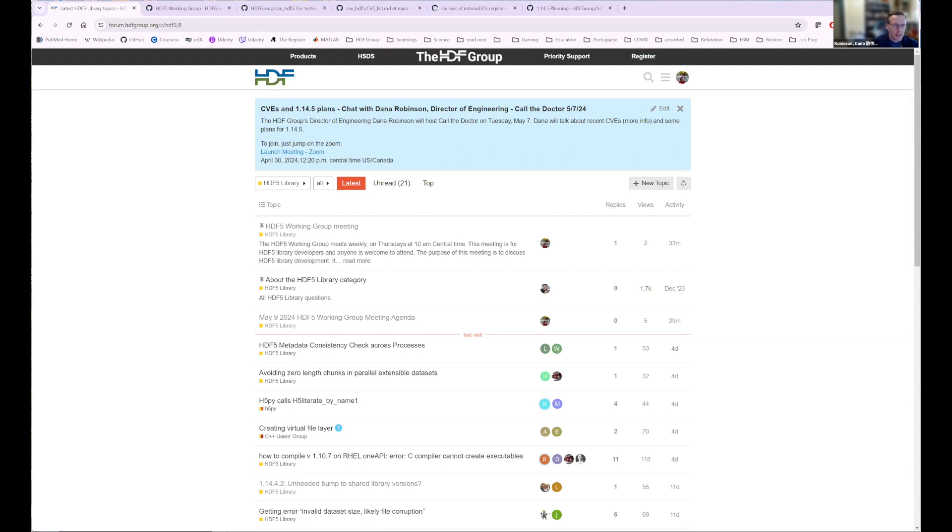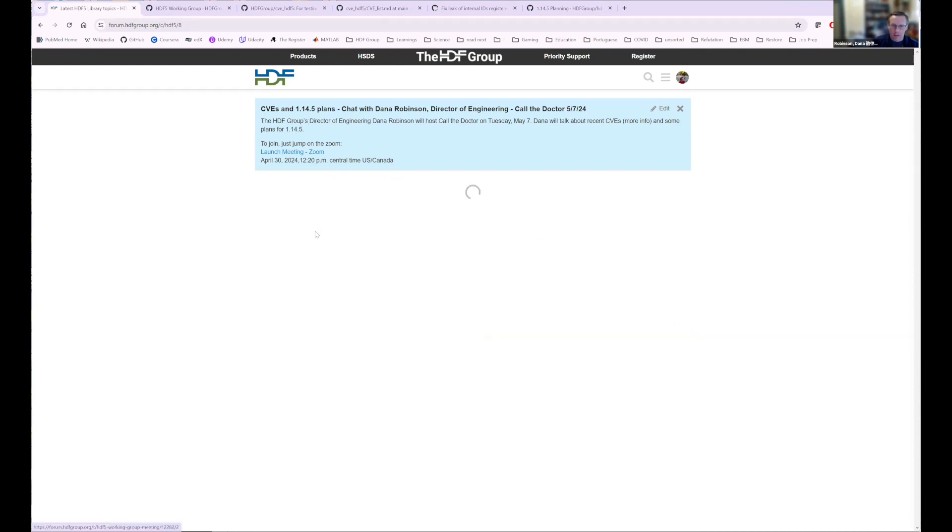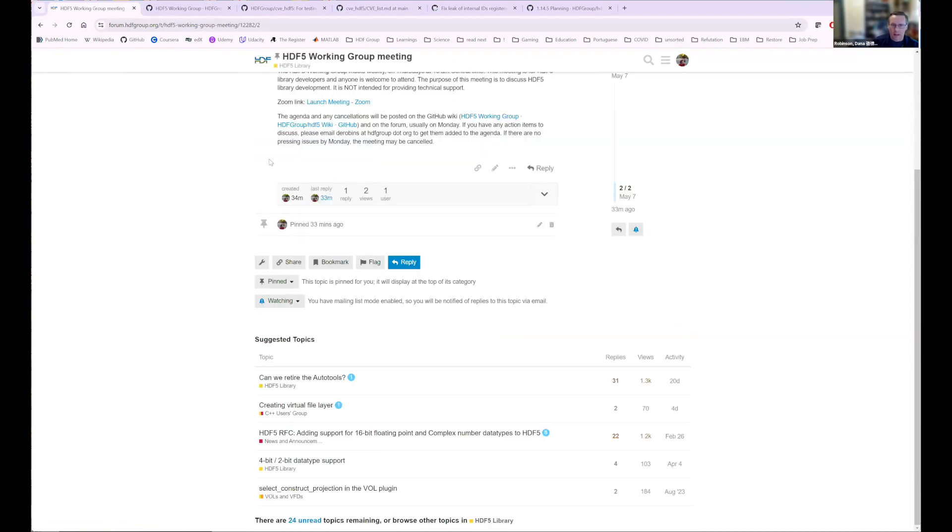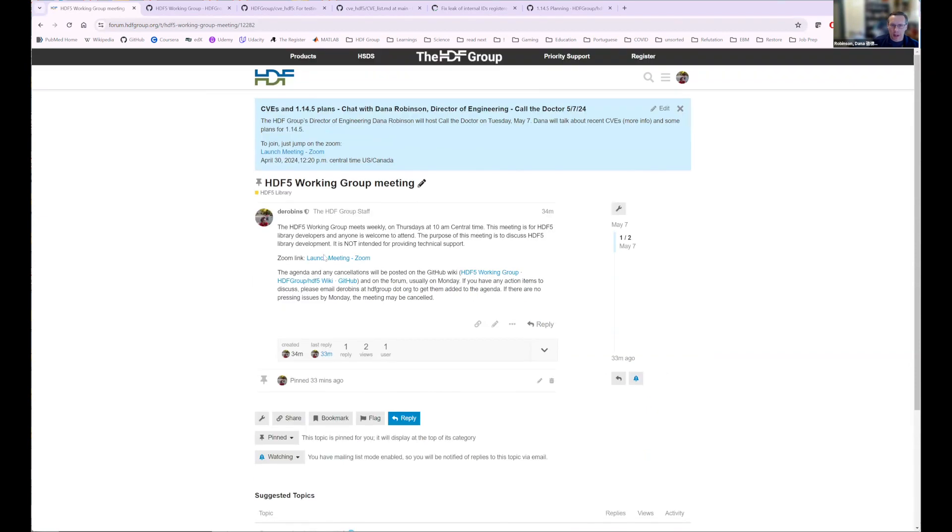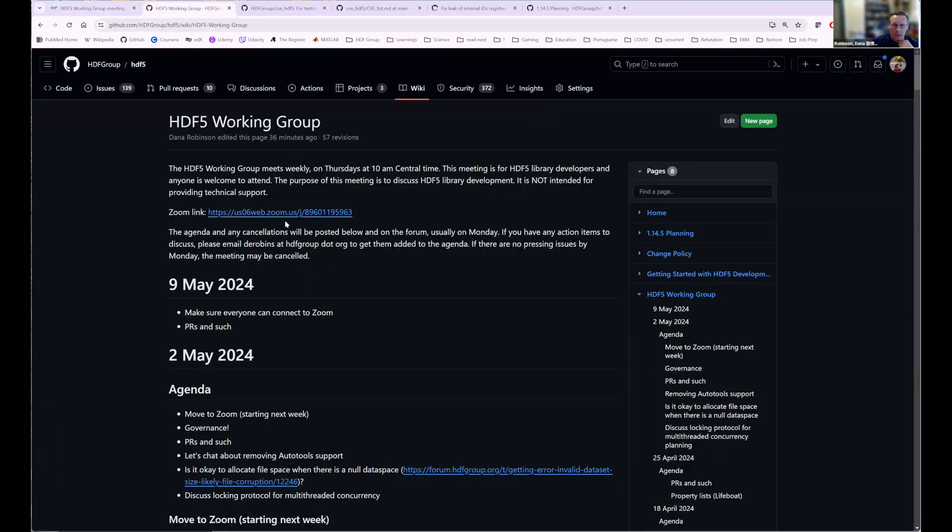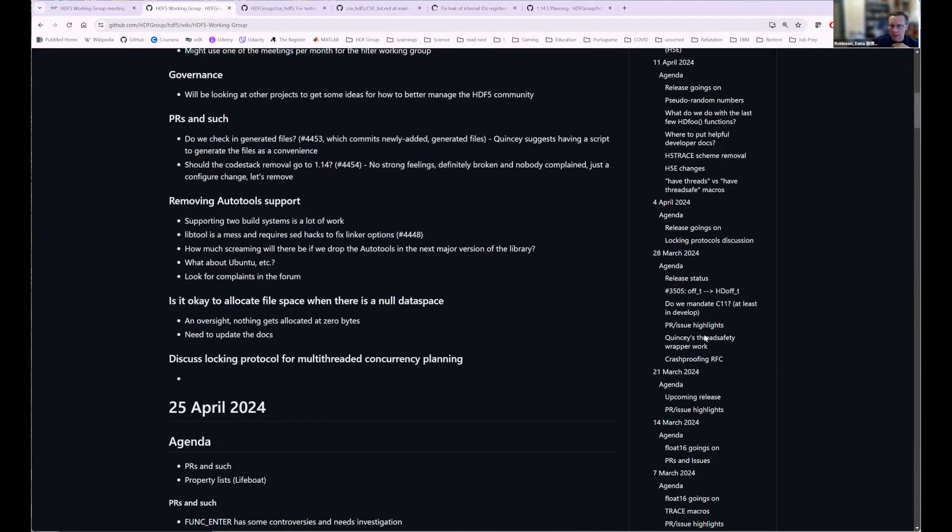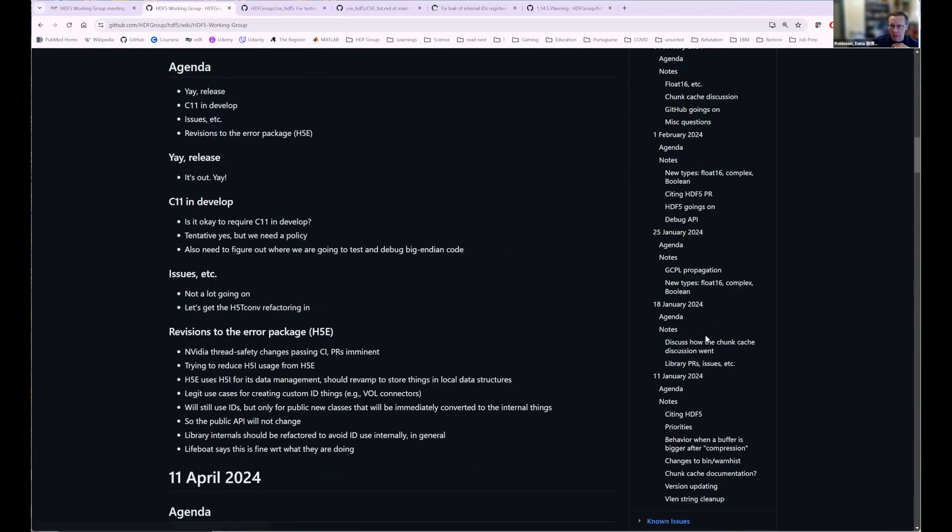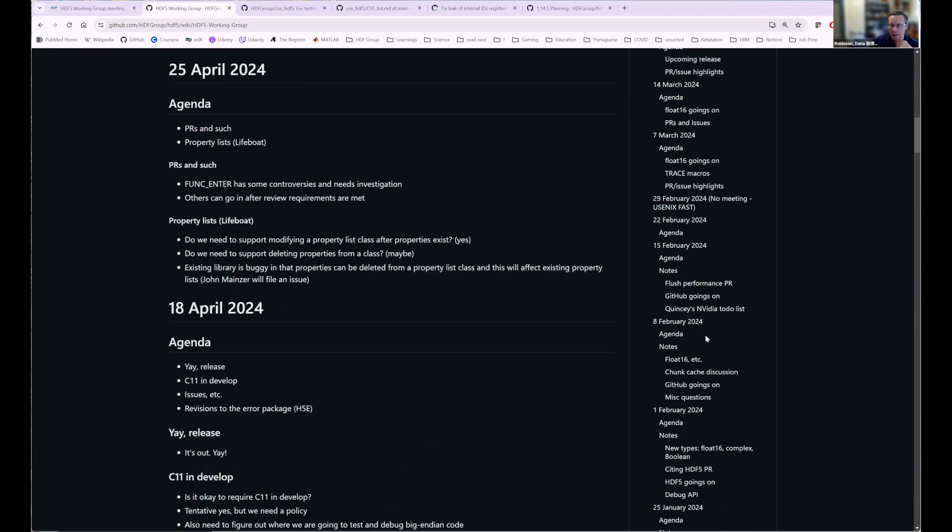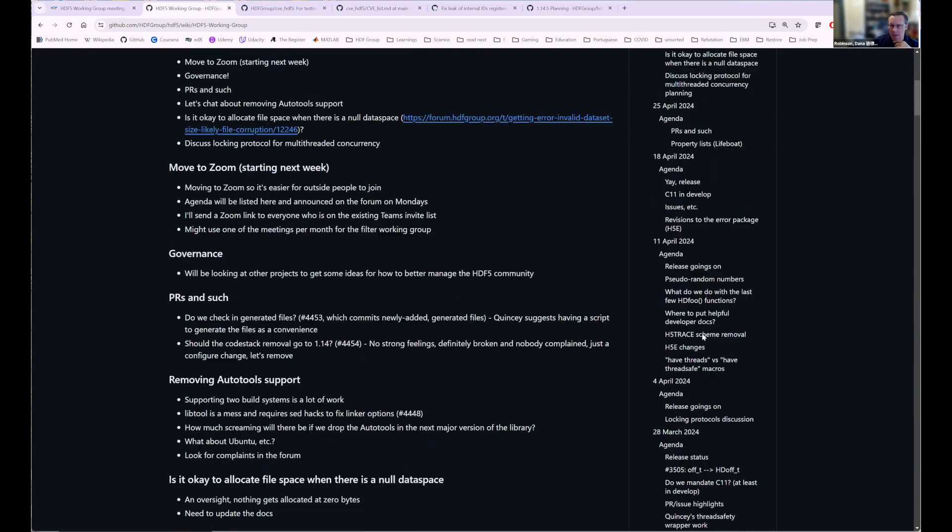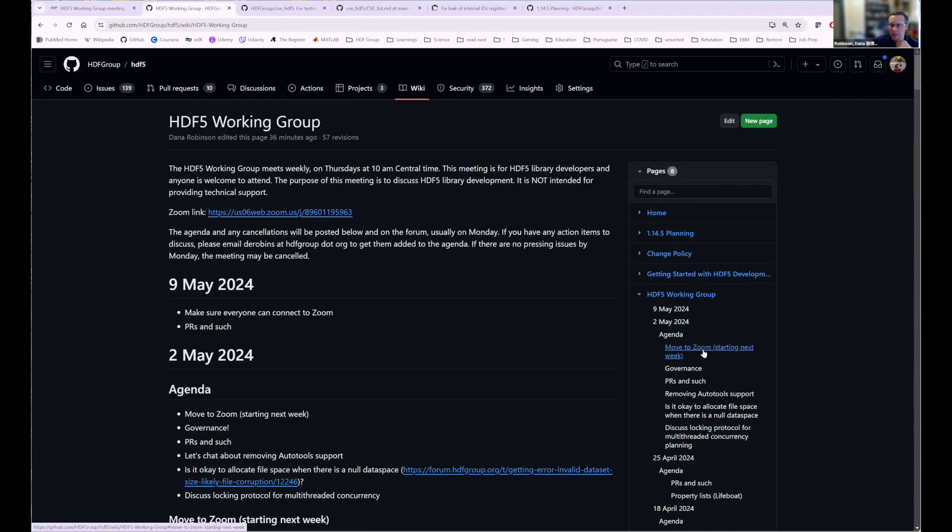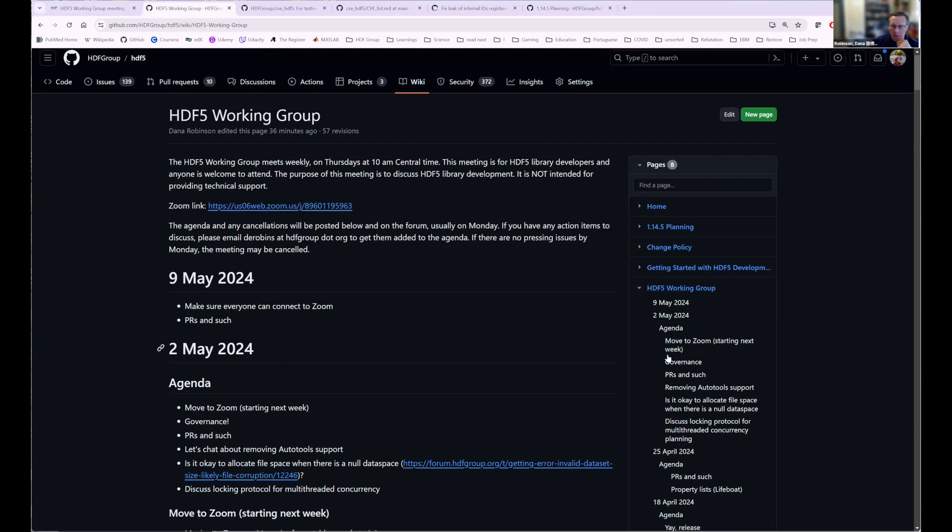So let's take a look. So this is the forum. So I pinned this topic here at the top of the HDF5 channel. And so here we have the Zoom link and a link to the wiki, right? So here's the wiki. And in here, I also have the Zoom link. And this is where we keep the agenda. Currently, I've never deleted anything from the agenda, so it's getting kind of long here. I'll eventually snip this off and archive this stuff in like some other subchannel or sub pages of this so that this doesn't get ridiculous.